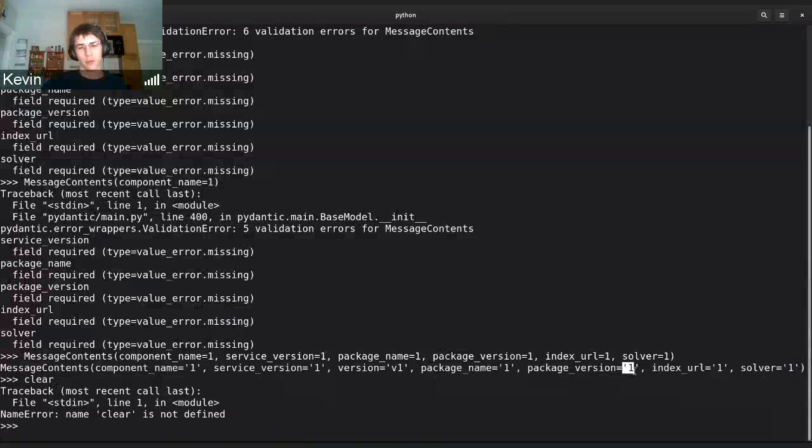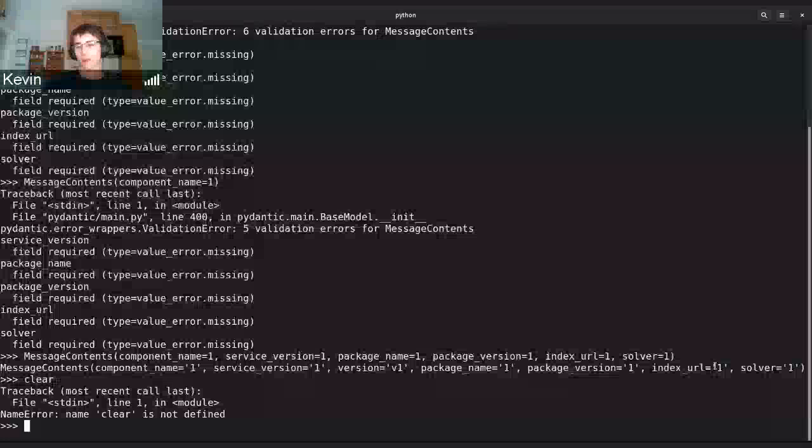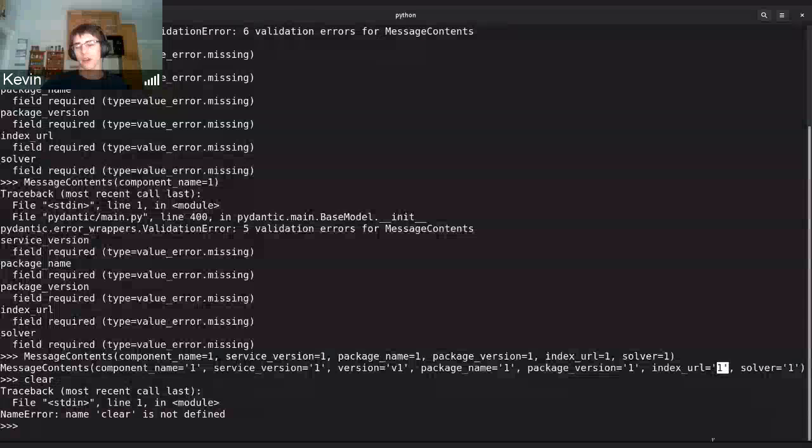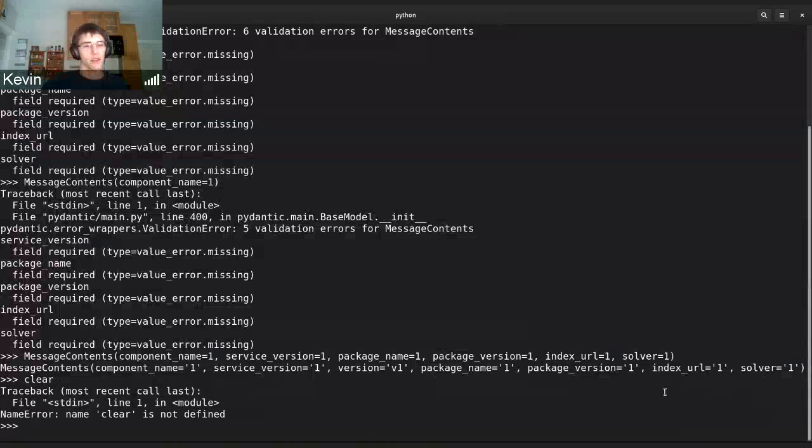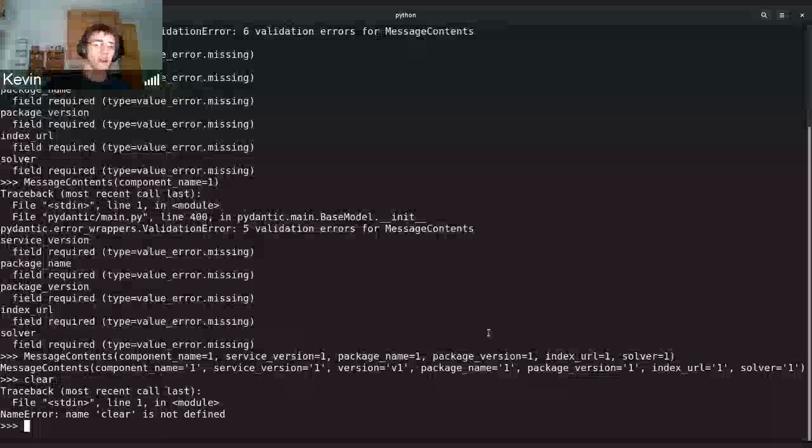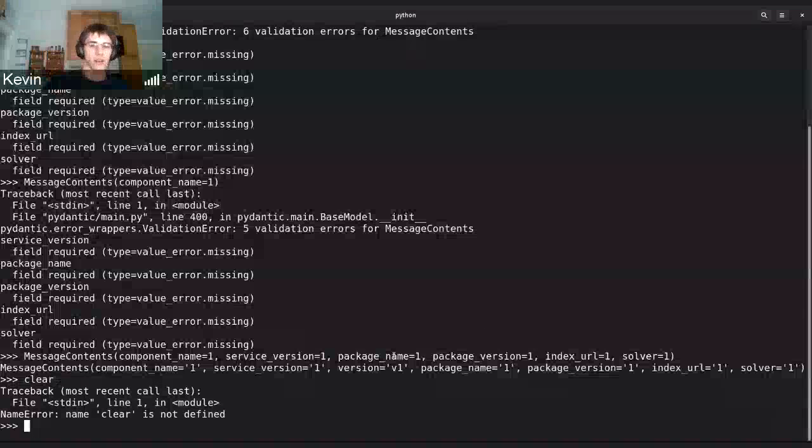Because if someone puts in the wrong value, they probably know what they want there, even if the value type they provided is wrong, so it'll automatically cast that for them.